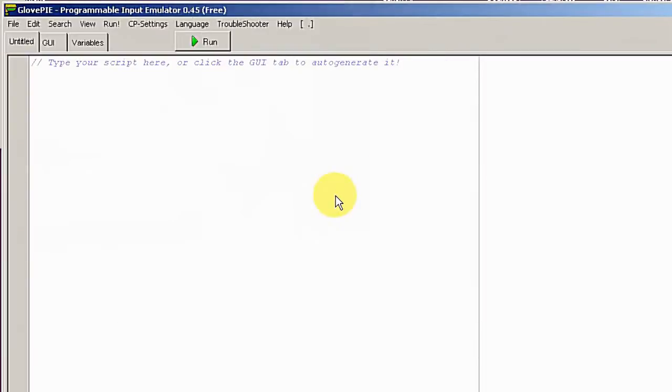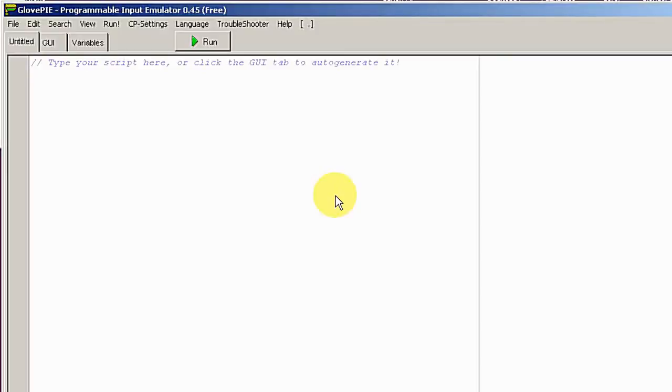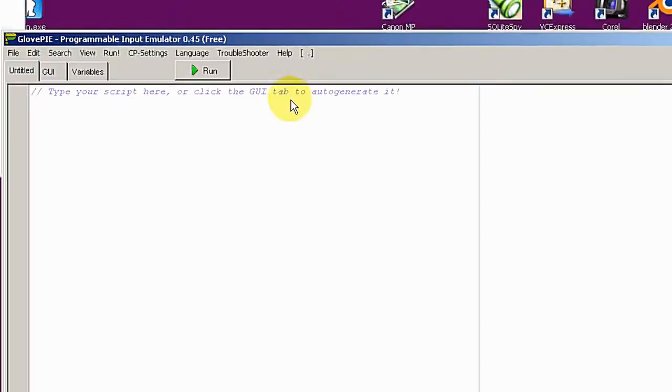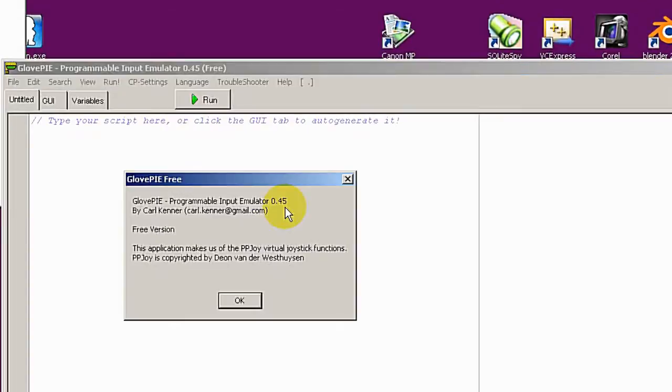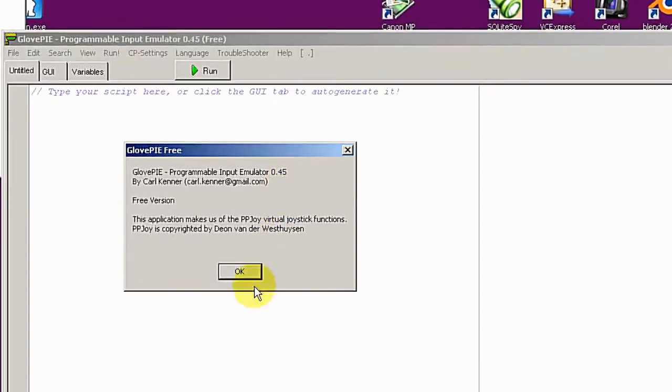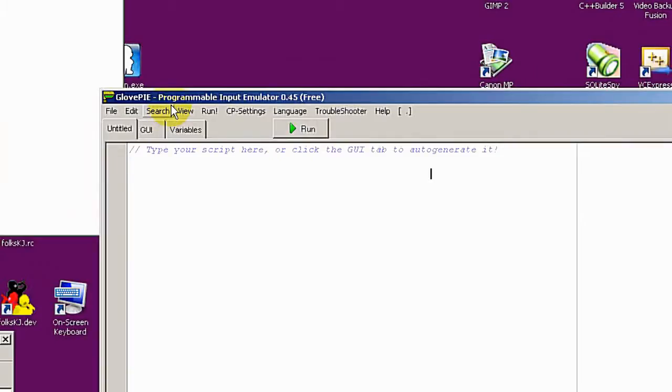The second thing you need to do is install GlovePIE. I just checked the GlovePIE website. For some reason, it's showing me a hacked site, so I don't want to give you the wrong link. Maybe you can Google and find out where to download it. I'm using version 0.4.5.